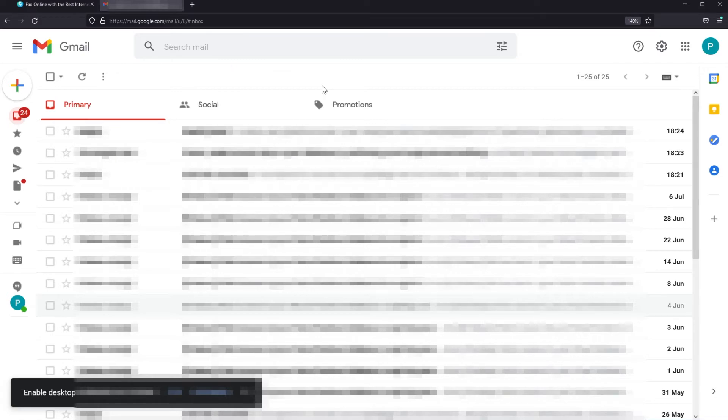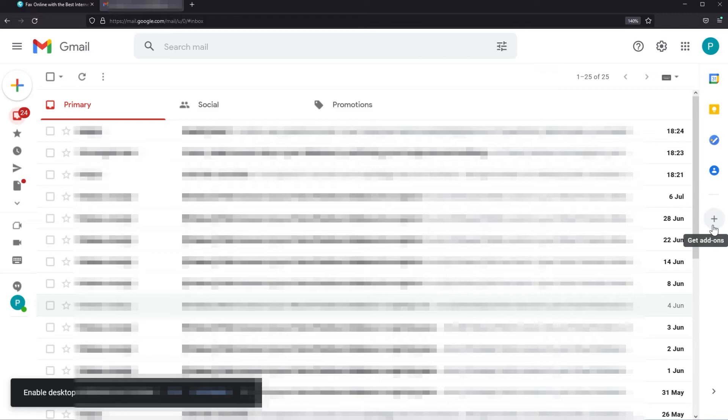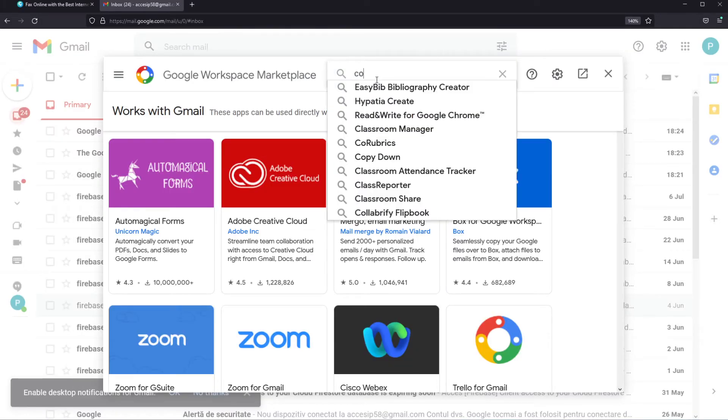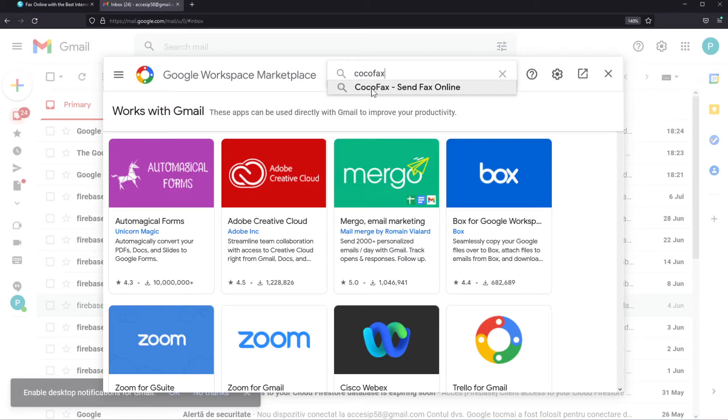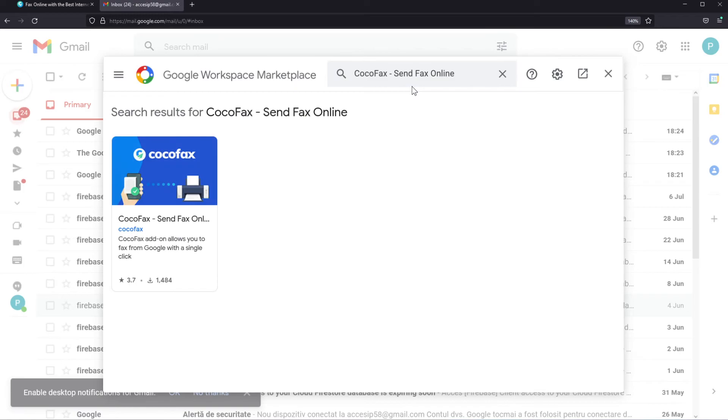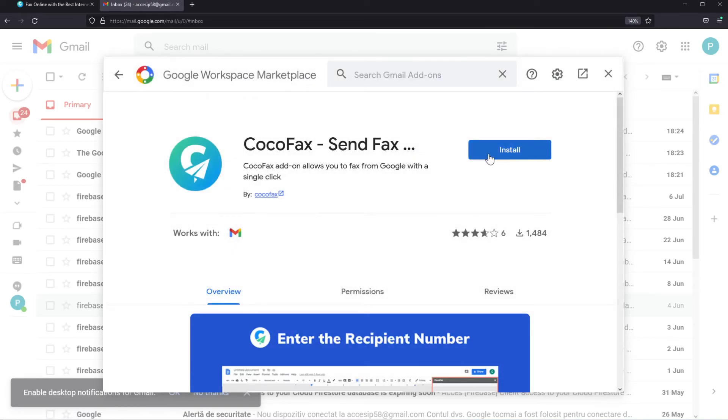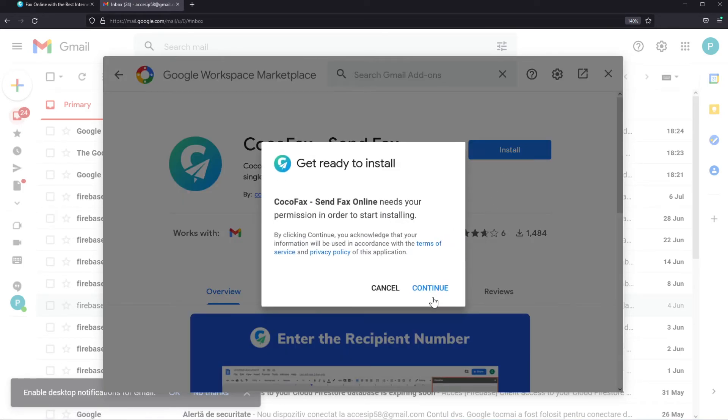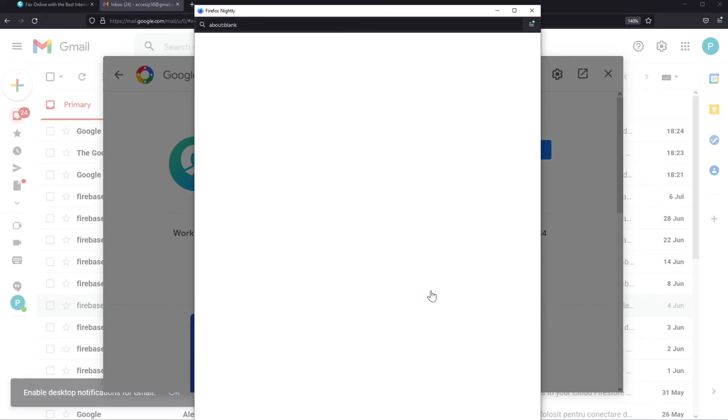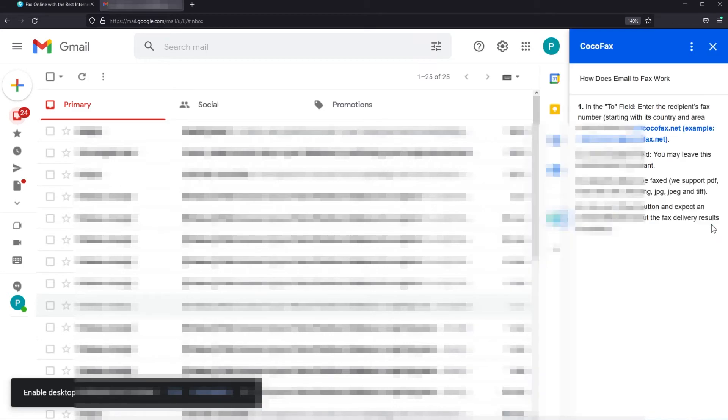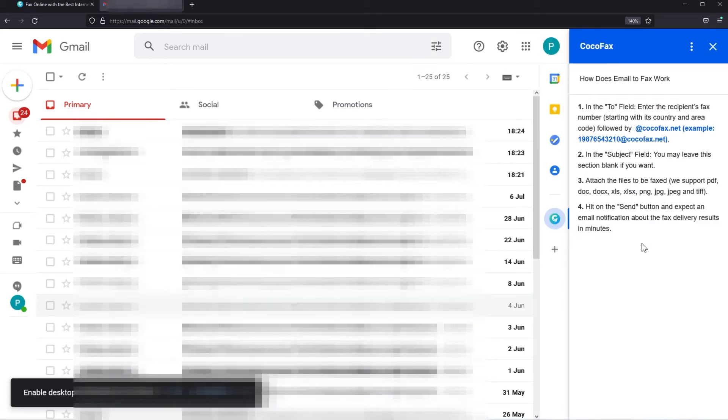The second method would be to get a Gmail add-on and for that just follow these steps. In your Gmail app click on this plus button to get add-ons and here search for CocoaFax. Click on CocoaFax send fax online. Click on the app and then click on install and continue. As you can see down in the right side we have the CocoaFax add-on. If we click on it we have the information that we need in order to send a fax.